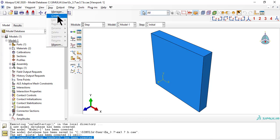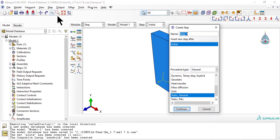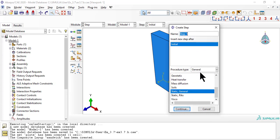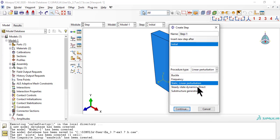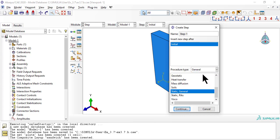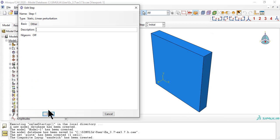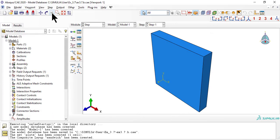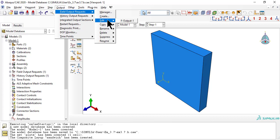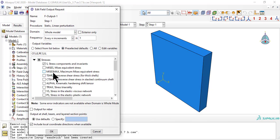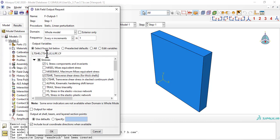As usual, we need a step 1 after step initial. Within module step, we edit the field output request to get results saved. We add CTSHR and TSHR to include the transverse shear for continuum shells.